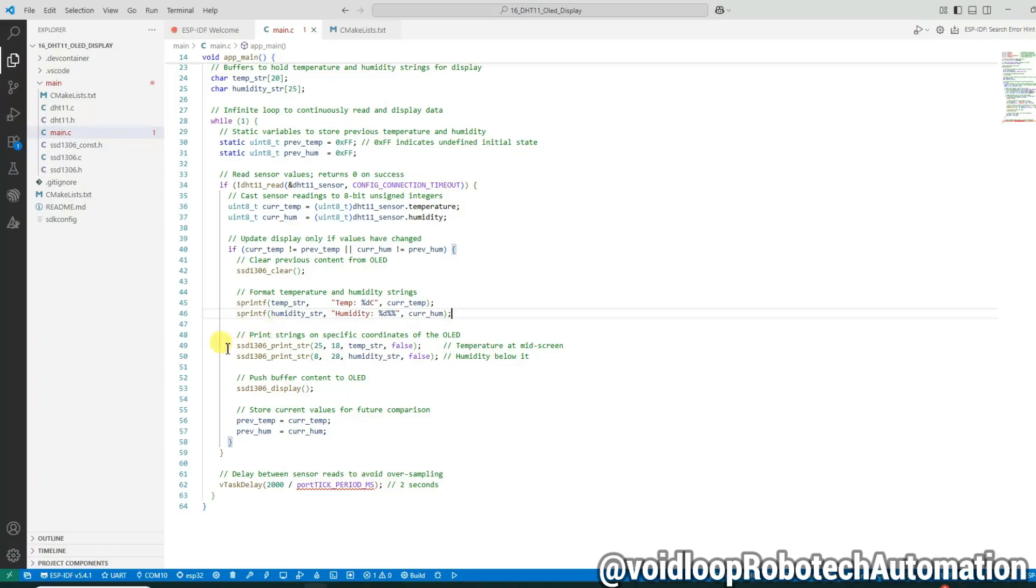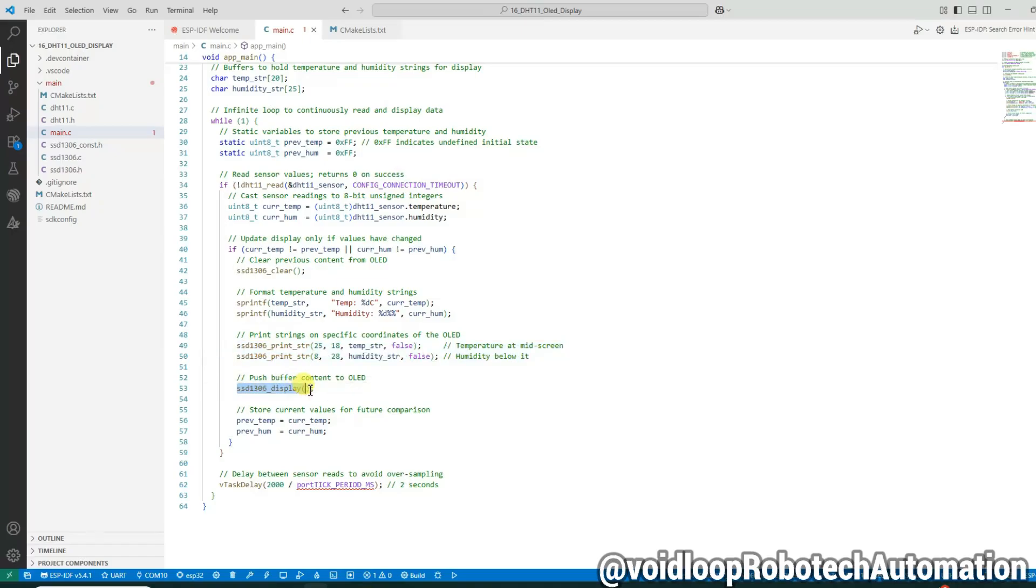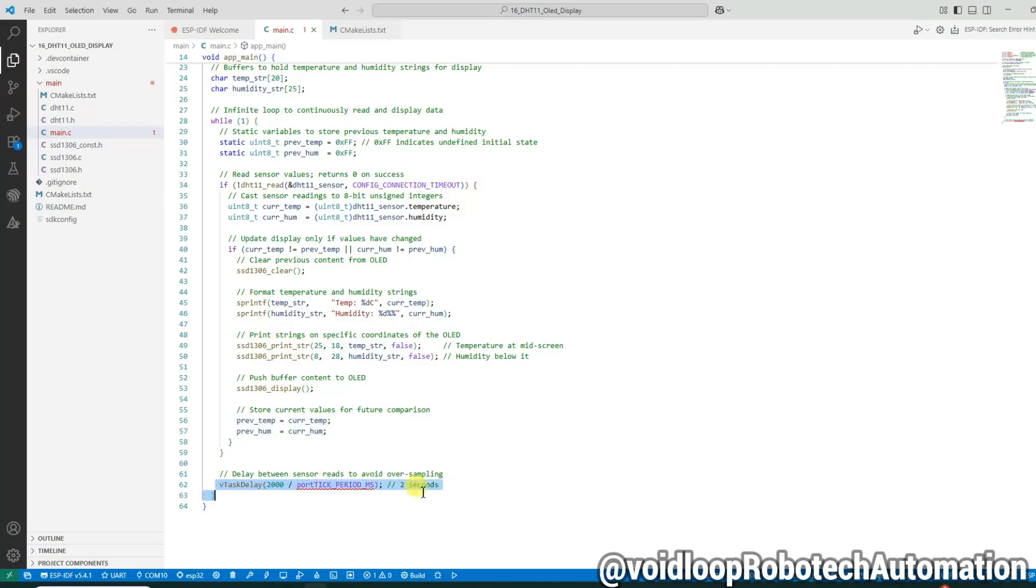Next we print the strings at specific coordinates on the OLED display. Temperature is printed in the middle, humidity is shown below it. This line actually pushes the content from the buffer to the OLED screen. Finally we store the current values for comparison in the next loop cycle. We add a 2-second delay using FreeRTOS vTaskDelay to avoid reading the sensor too frequently.